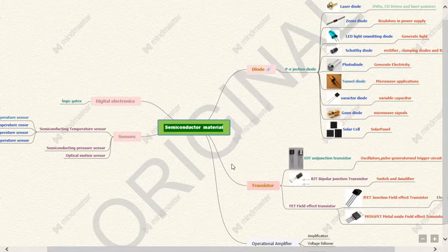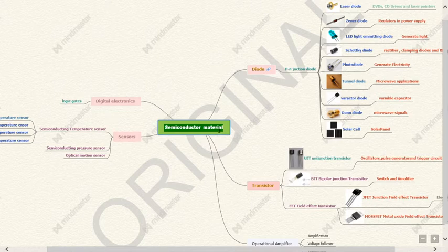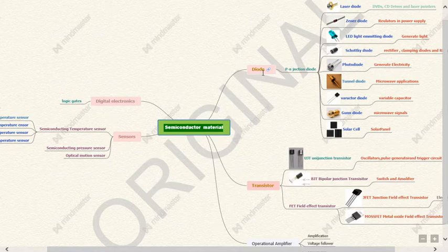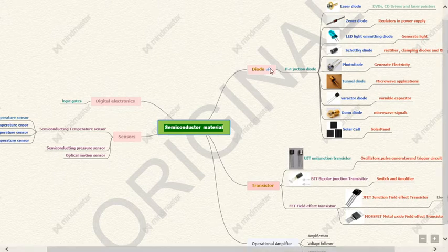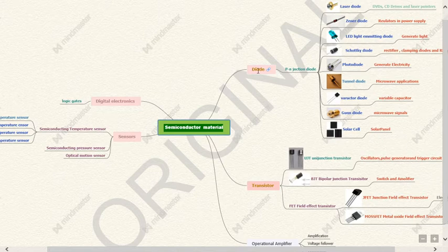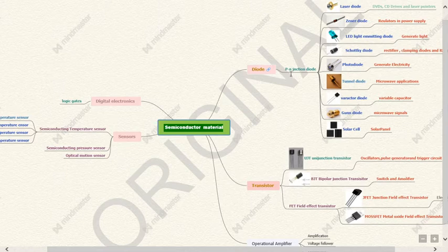If you see, the first very important electronic component in electronics is diode. In your previous classes you might have studied about diode. I just want to give you the applications of diode and the different types of diode used for different purposes. Very common is PN junction diode.